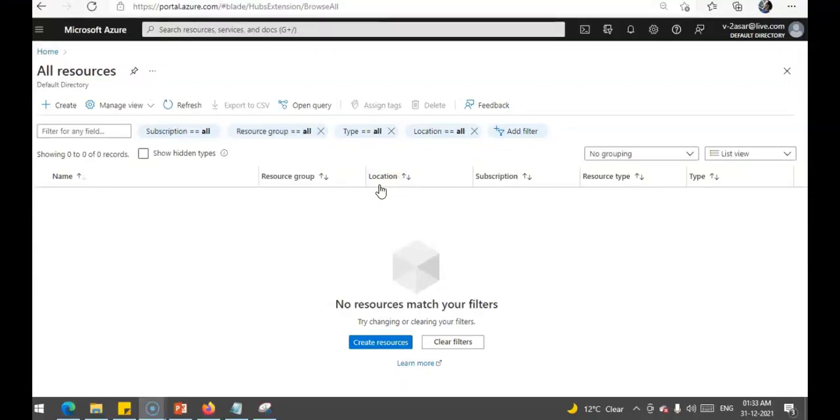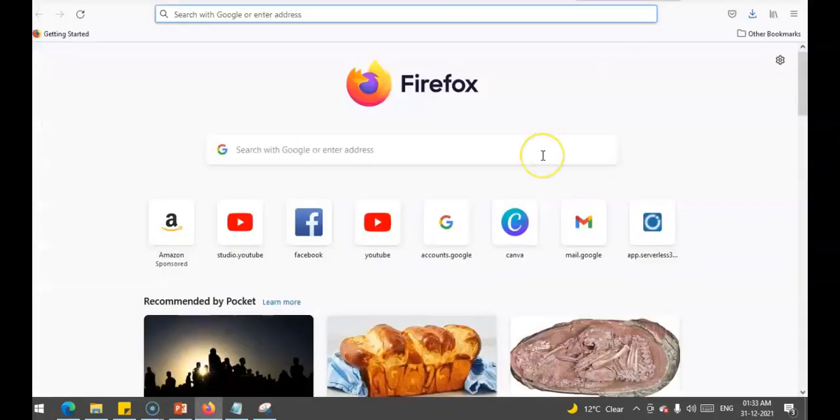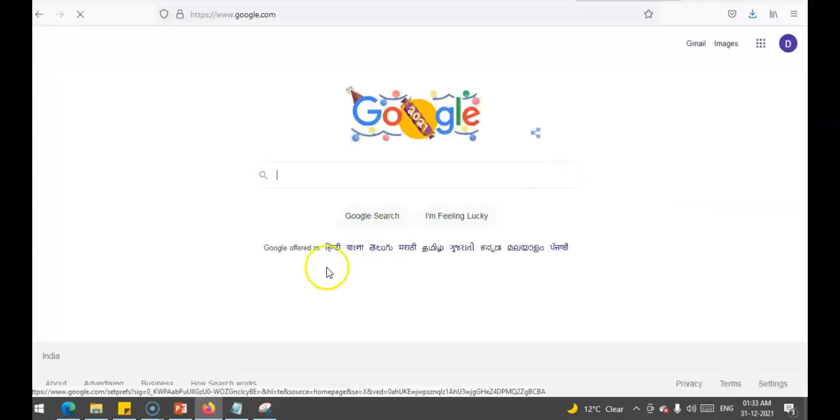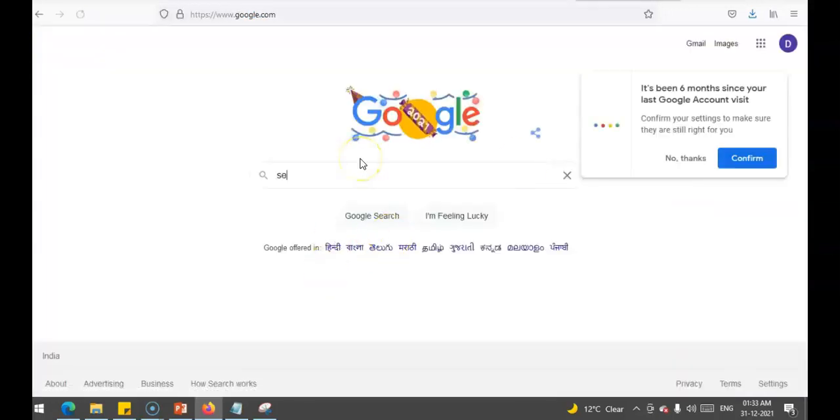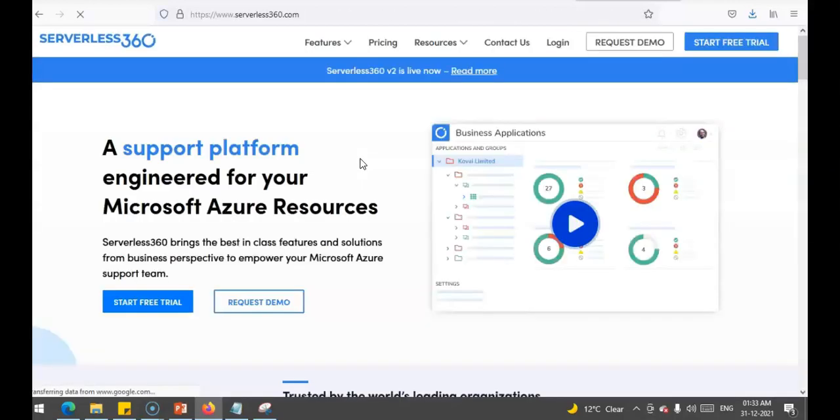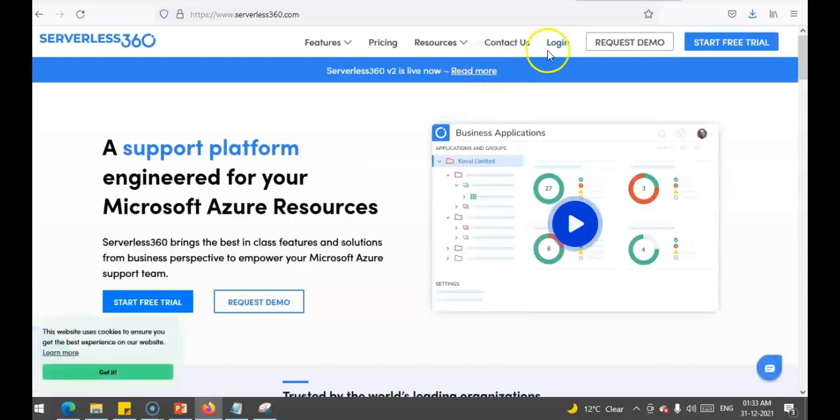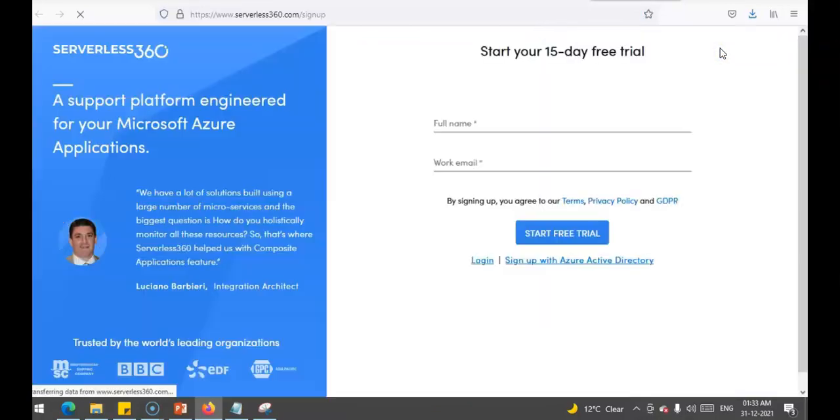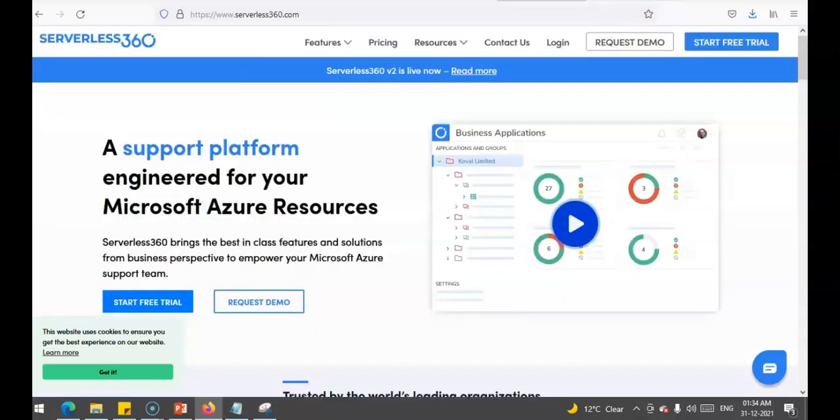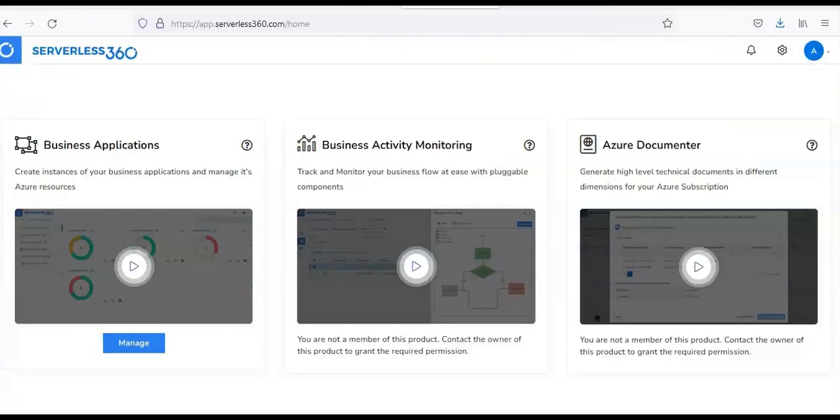Now, we'll see how we can log on to Serverless360. So, open up another browser, go on to Google and type in Serverless360. You would see this link. So, you will have the option to log in or start a free trial. If you click on start a free trial, you'll have to enter your name, your work email, then you will be able to log on to this portal. So, when you log on, you will see these options. You will have business applications, you have business activity monitoring, you have Azure Documenter. In this video, we will talk about business applications.